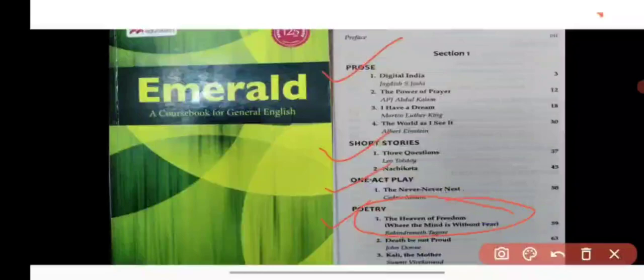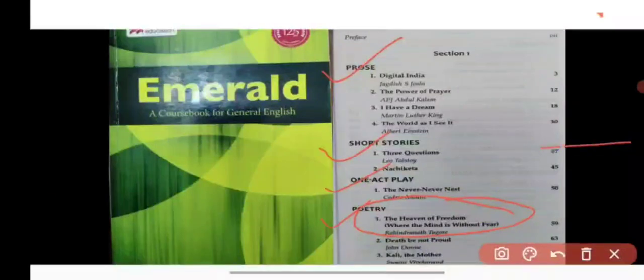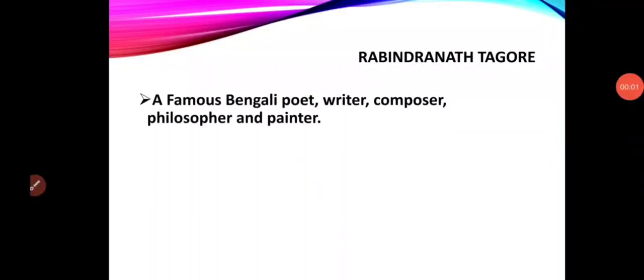Let's begin with a brief introduction to the poet Rabindranath Tagore. Students, Rabindranath Tagore is a famous Bengali poet, writer, composer, philosopher and painter. In brief, we can say that he is a multi-faceted writer and artist.